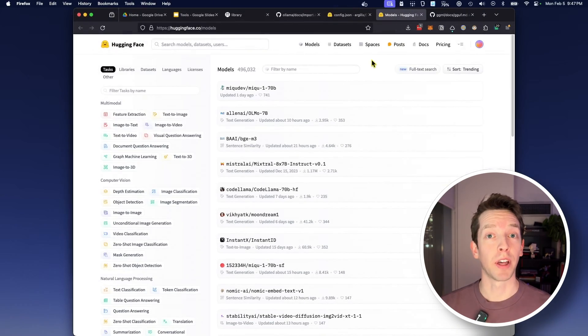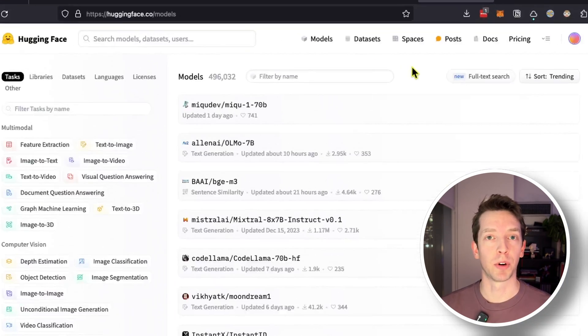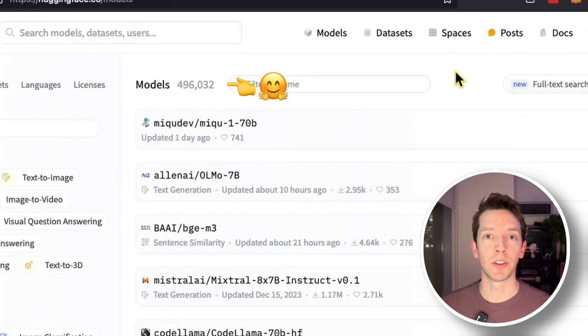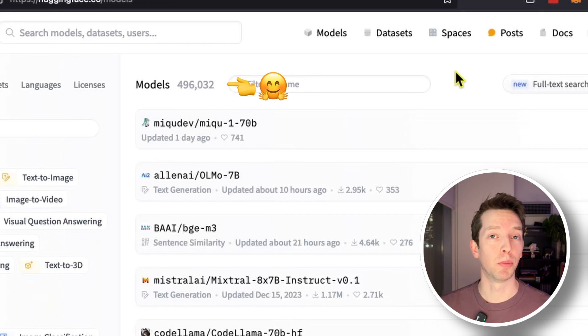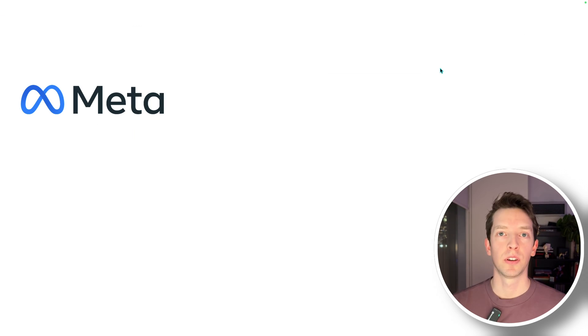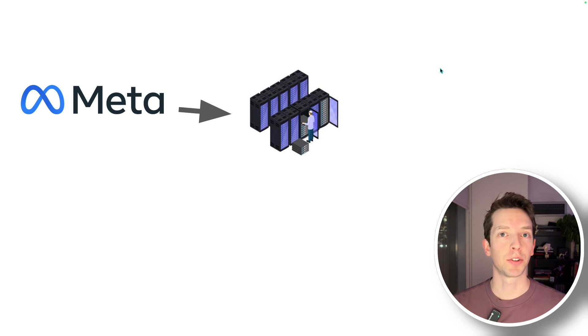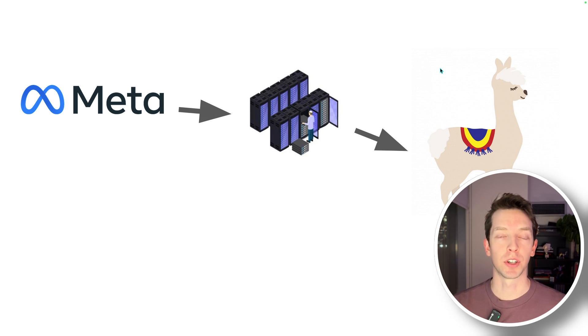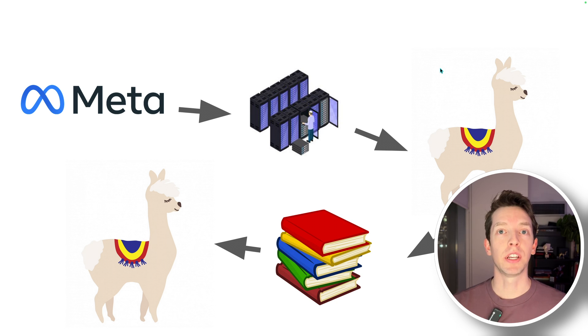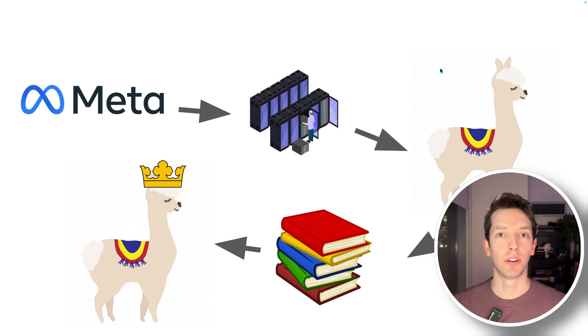If we compare that with the popular model and data repository Hugging Face, we can see that there are almost half a million models that we could be playing with, with more added every minute. One popular trend in the open source LLM space is to take models that were trained on thousands of GPU hours and terabytes of data and improve it even further by adding new and refined data.